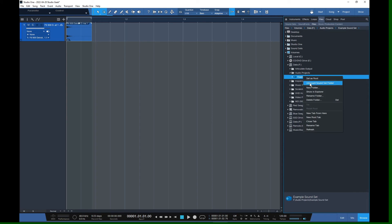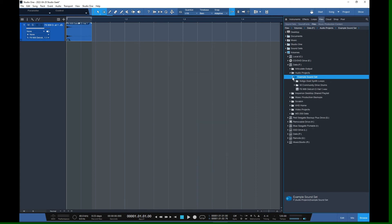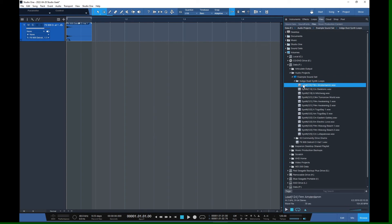Actually, let's go back and remount that for a second because there's something I forgot to show you. One of the cool things about working with sound sets is you can go in and label your audio files — you can tag them. You can only do that when the sound set is mounted. Once you have a sound set enabled and you right-click on a sound, you'll see a new option for Tags.